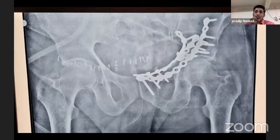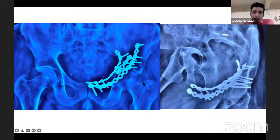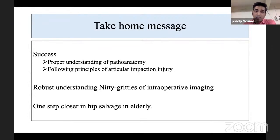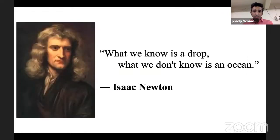Post-operatively the hip is well lateralized. There was a slight superior lateral head damage from medial migration — similar to a Hill-Sachs lesion of the shoulder. At four to five months the hip remains well lateralized and the patient is walking. At one year post-op the patient is back to all activities and absolutely pain-free. Take-home message: success requires proper understanding of pathoanatomy, following principles of articular impaction injury — elevation, subchondral support, and peripheral buttress — and robust understanding of intraoperative imaging, knowing which view to use for reduction versus hardware confirmation. We are one step closer in hip salvaging for the elderly, but as Newton said, what we know is a drop and what we don't know is the ocean.